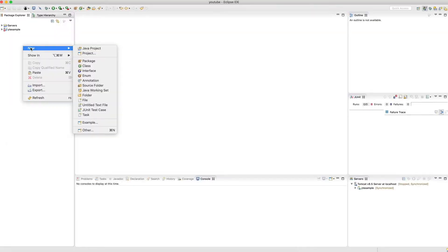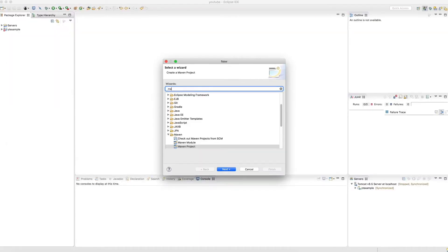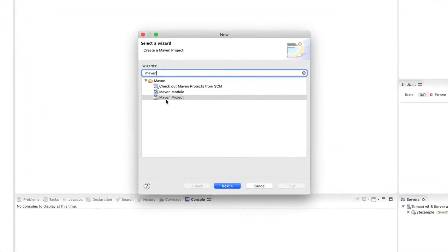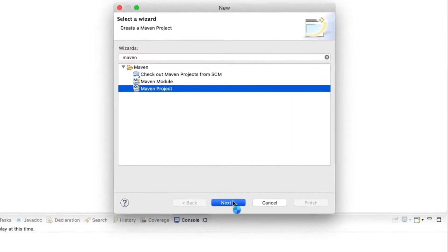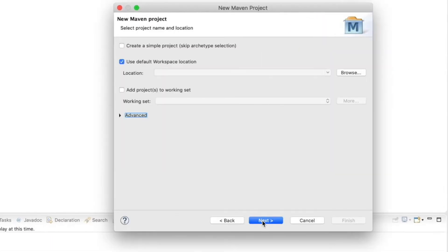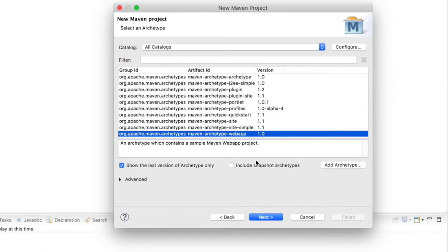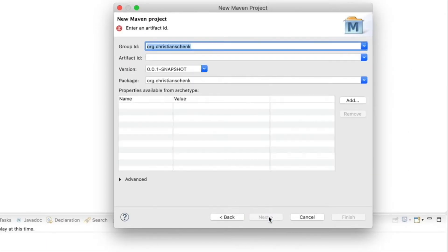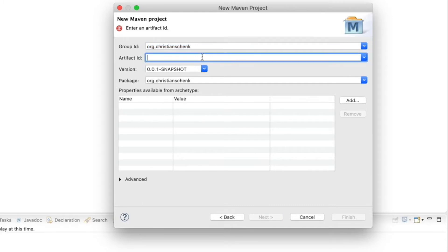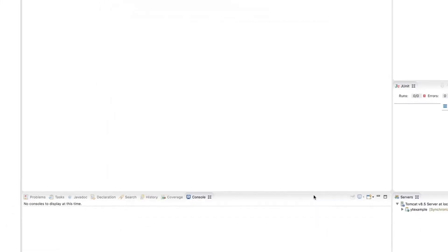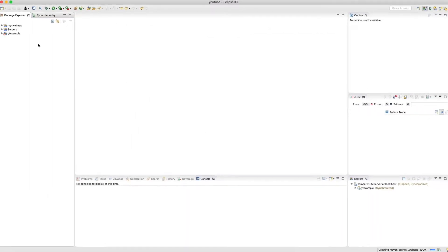You just select New Project and then Maven Project. If you want to, the wizard creates a basic project structure for you, and I selected web app here. Fill in the details like the group and artifact ID and you will end up with a project.